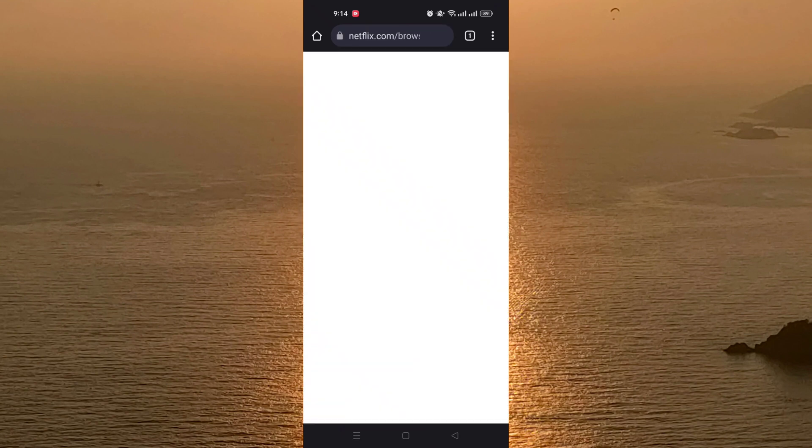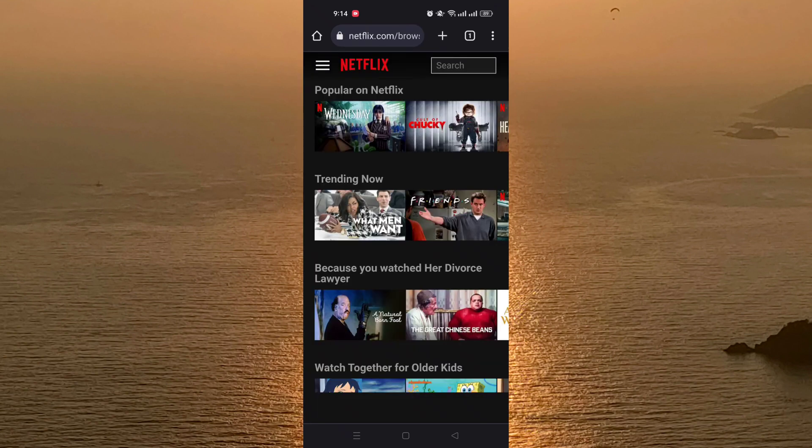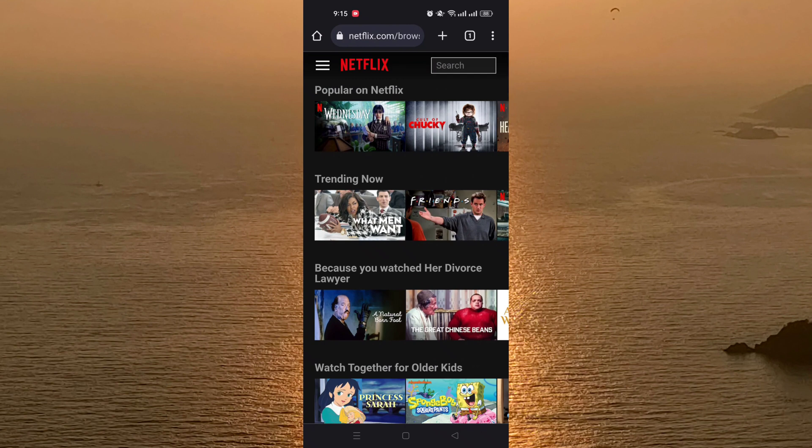To do that, first of all you need to open your Netflix account on your mobile browser, not the application. The mobile browser — Google Chrome, Safari, or whatever web browser you have on your mobile phone. After opening your account in the browser from netflix.com, you click on the three lines.